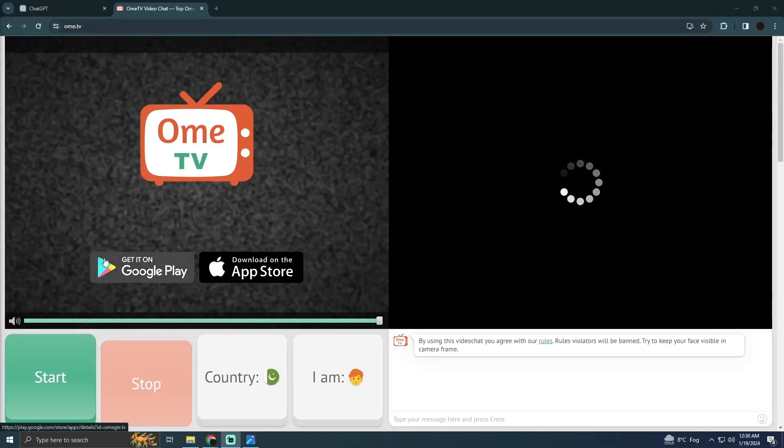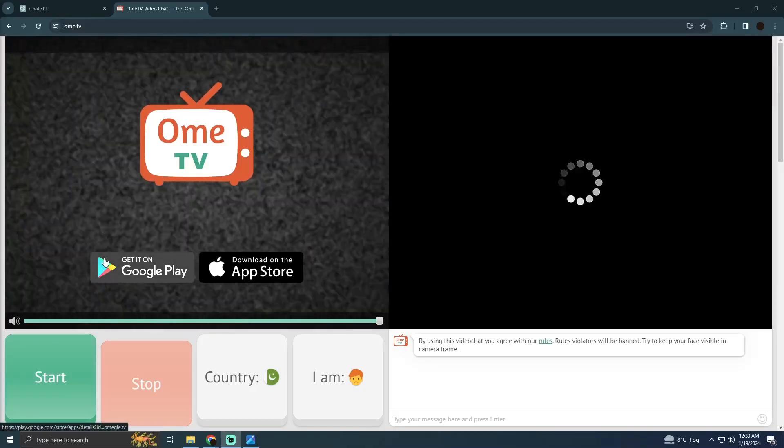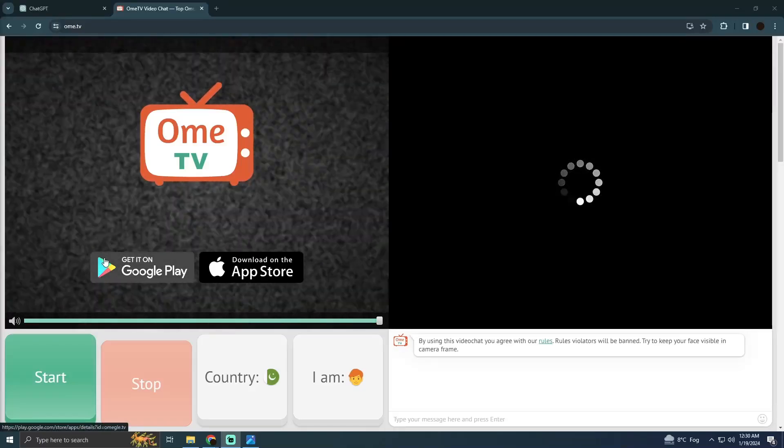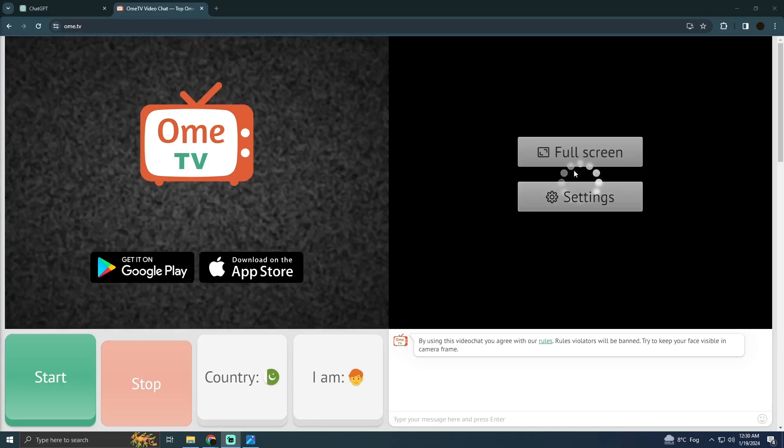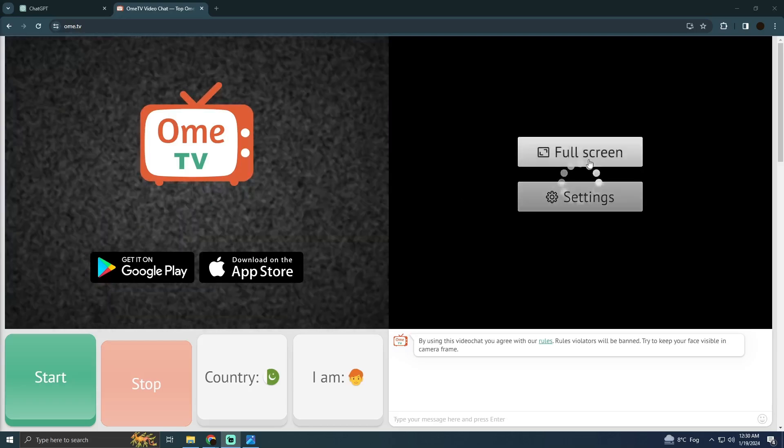Fixing the OME TV camera keeps on loading error is pretty easy to do. Today I'm going to teach you how you can fix the camera keeps on loading on OME TV.